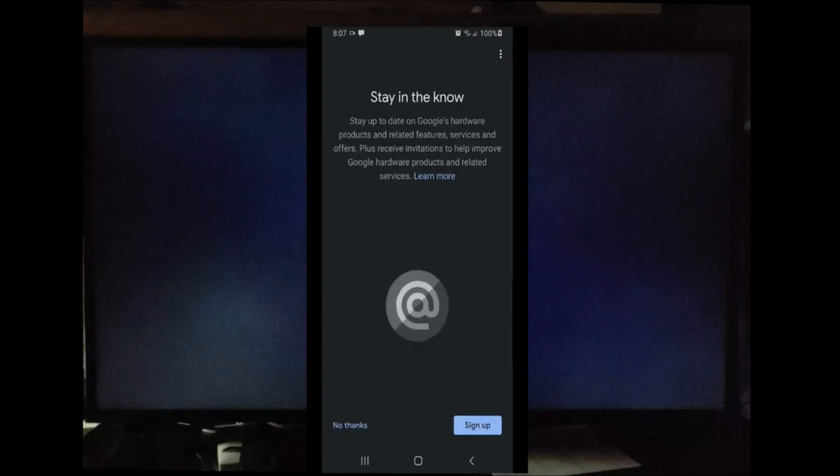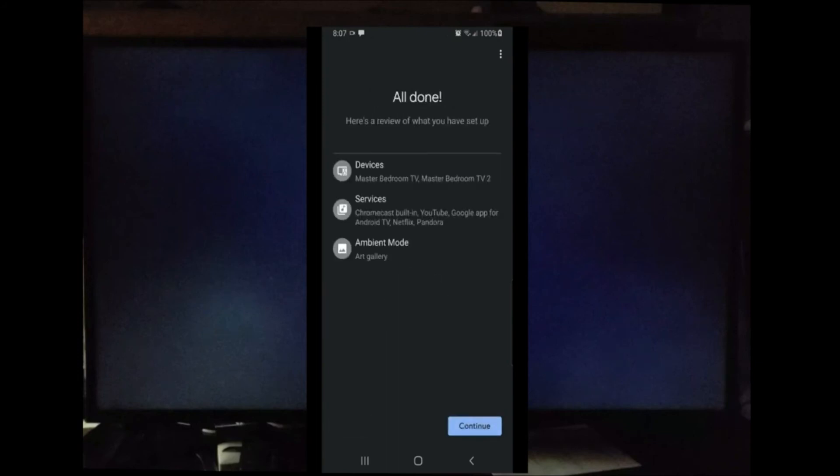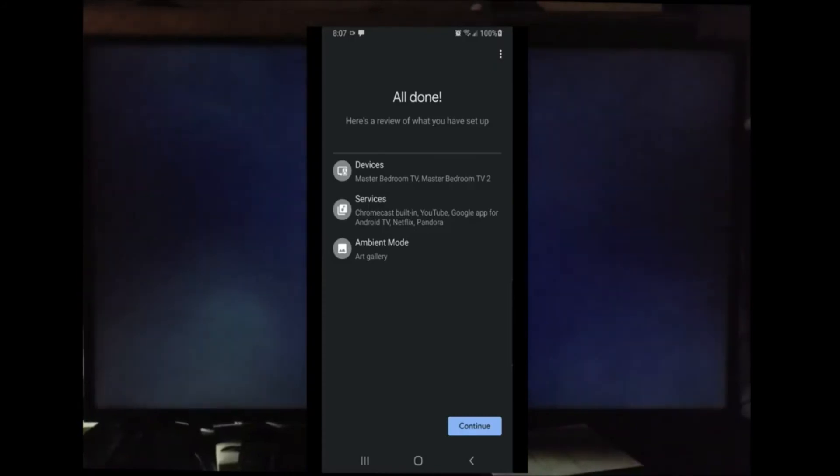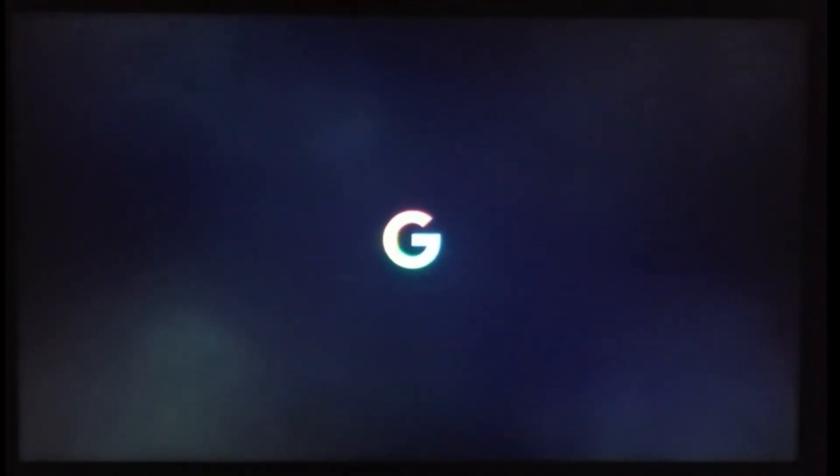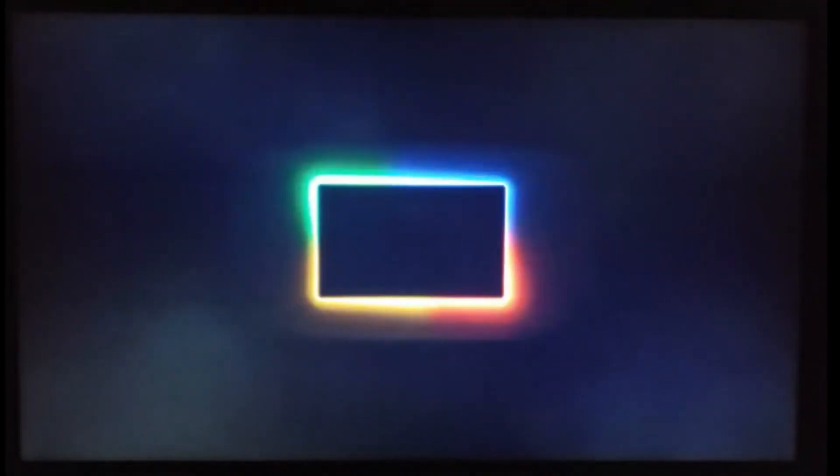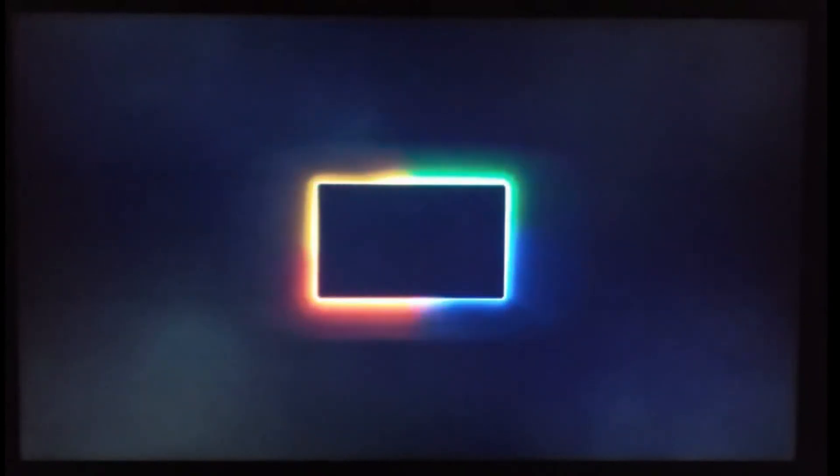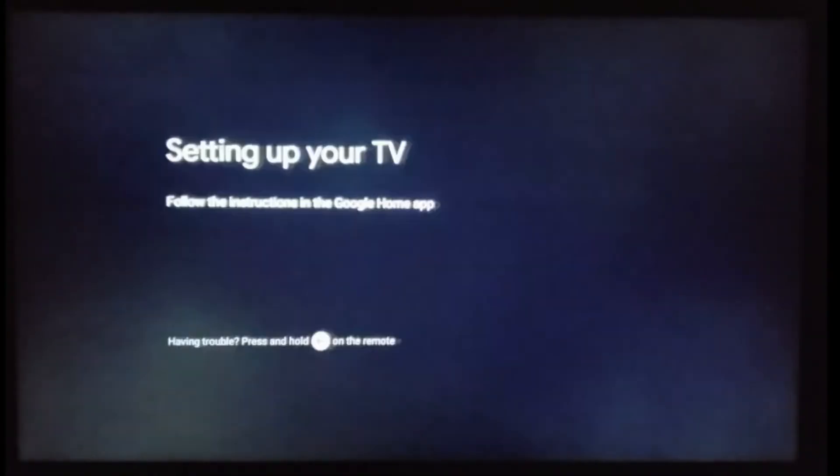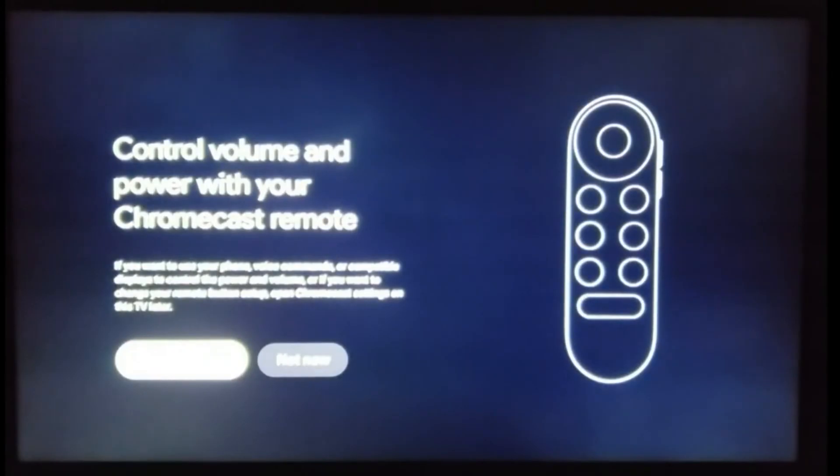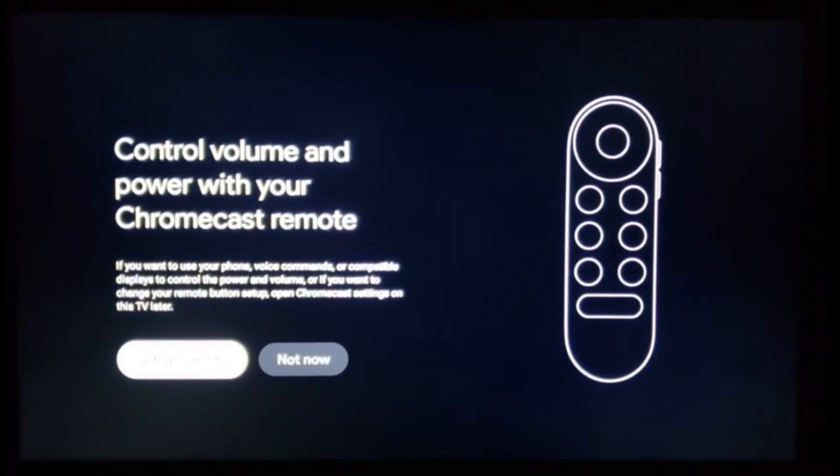As you can see guys, setup here is finished. Now I'm going to move over to the television and see what the Chromecast with Google TV has to offer. This is the main screen of the Chromecast with Google TV. We're going to give it a few seconds to load up. I'm going to fast forward to speed up the process. This is just some of the preliminary screen information when you first load up your Chromecast with Google TV.